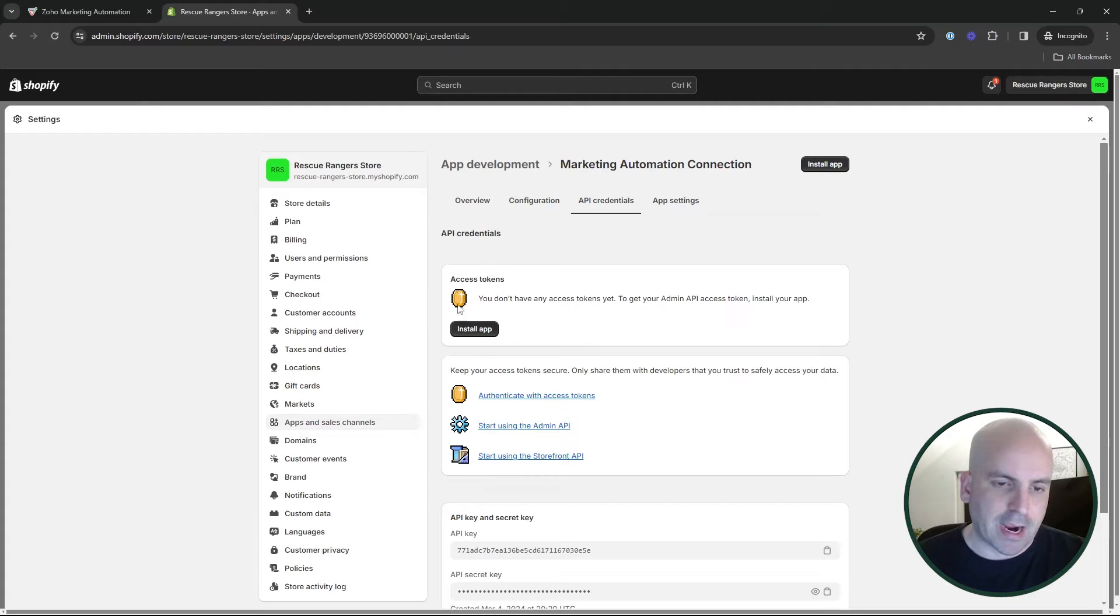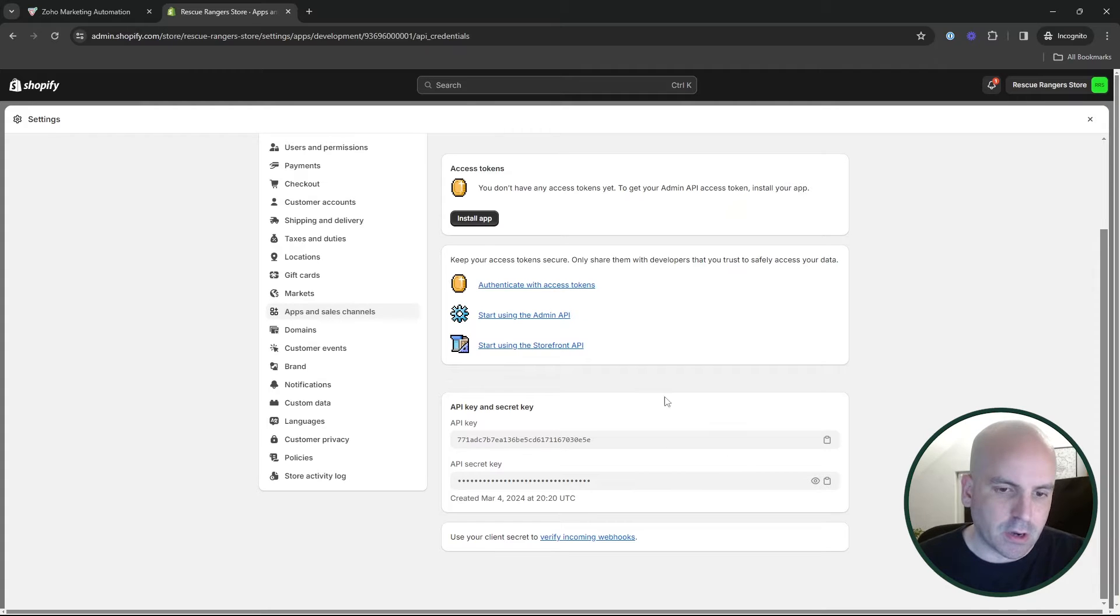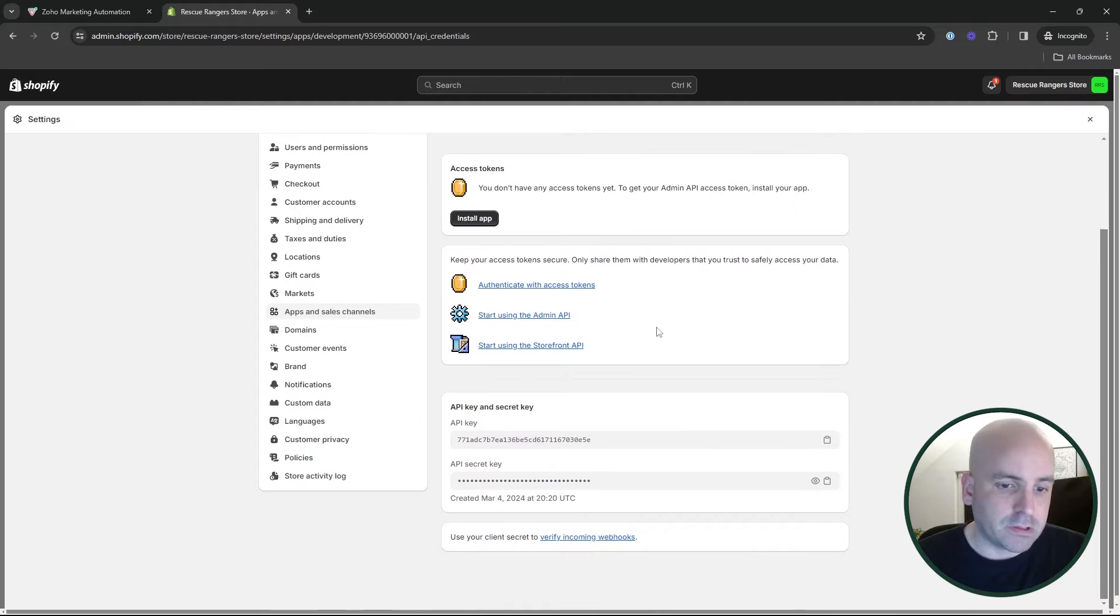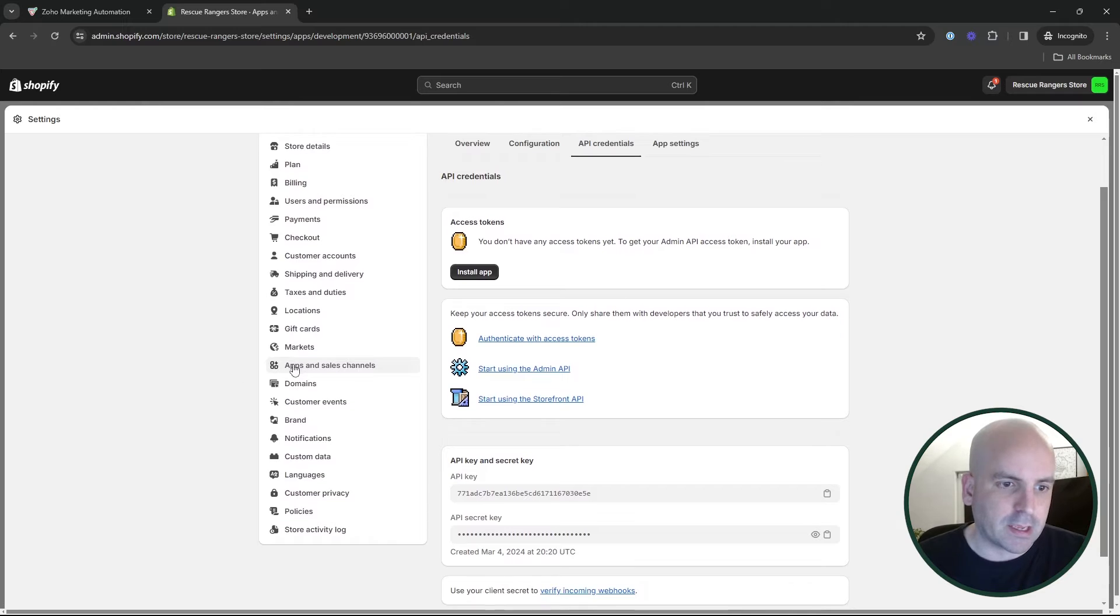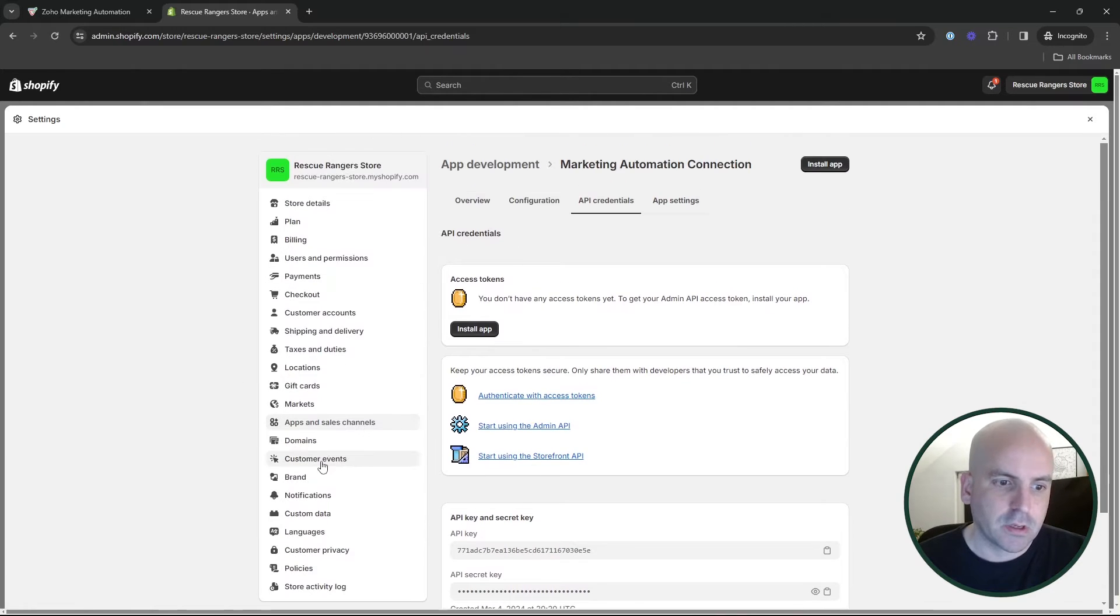And then you'll also have your API key and your secret key down here, which are going to be the other components you're going to need for the connection. So that is probably the hardest part of this whole tutorial is just getting this set up, but it all exists back here under settings and then apps and sales channels.